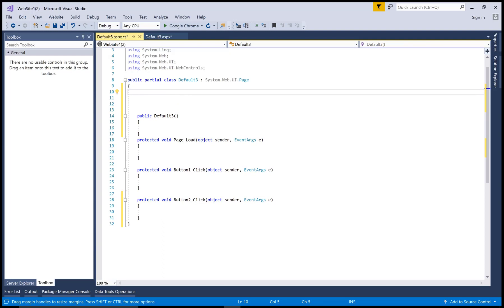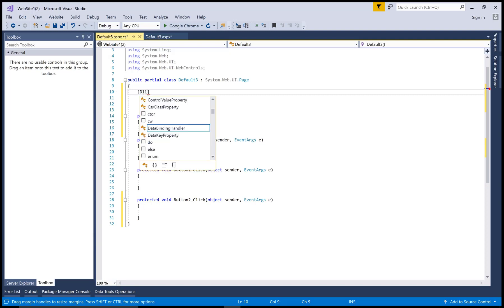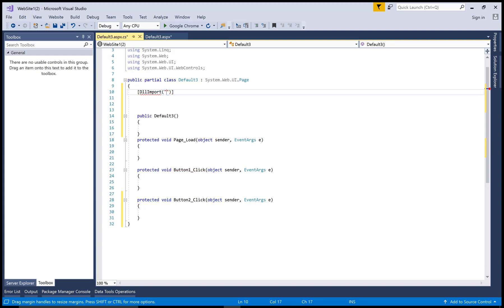If you know about the winmm.dll file, we have a single method that is MCI send string method with four parameters. The first parameter is denoted by the command and the second parameter is used for returning your string.